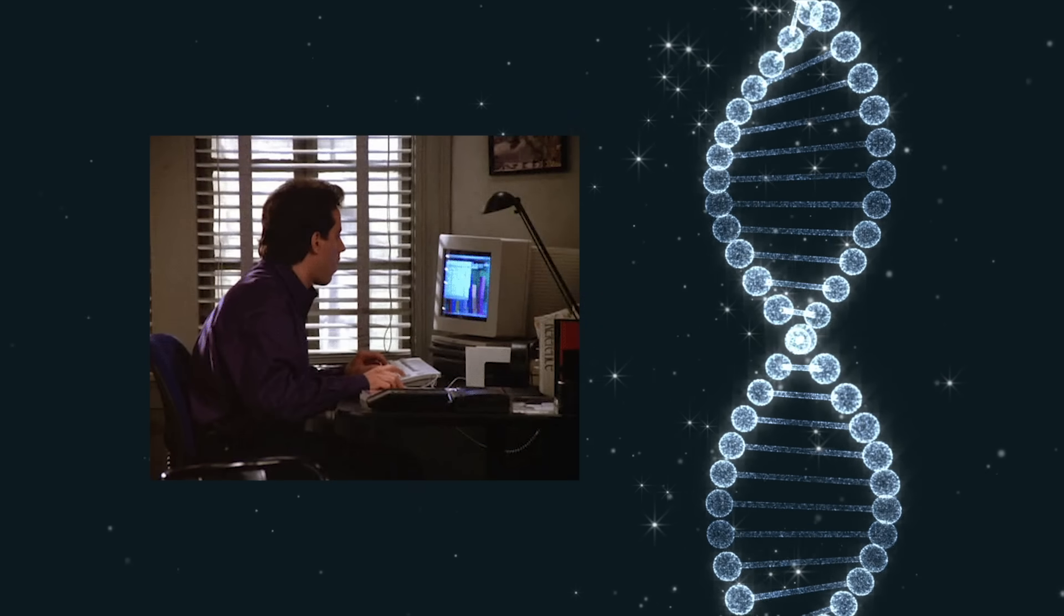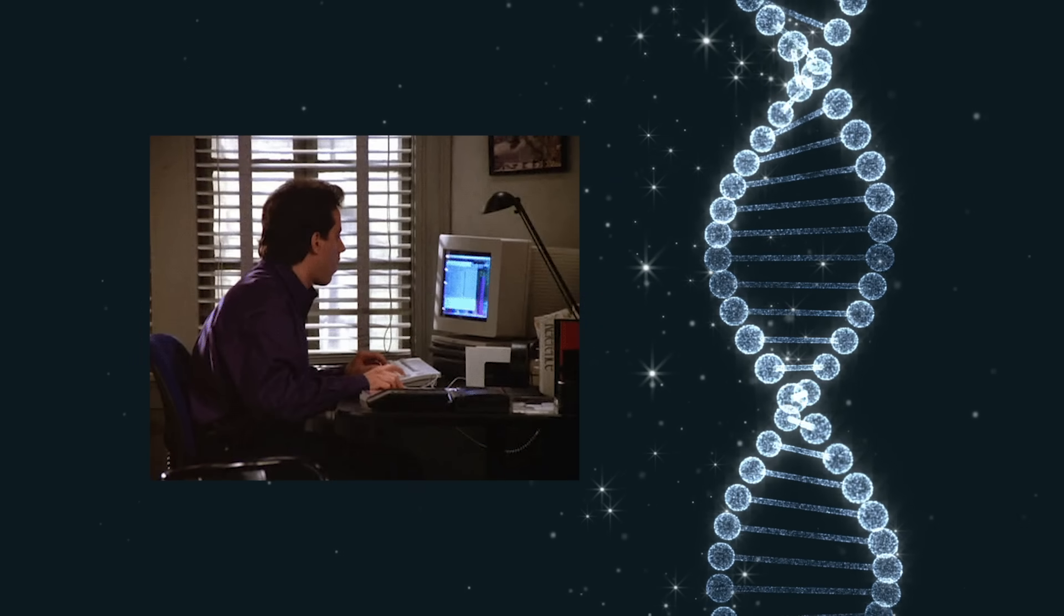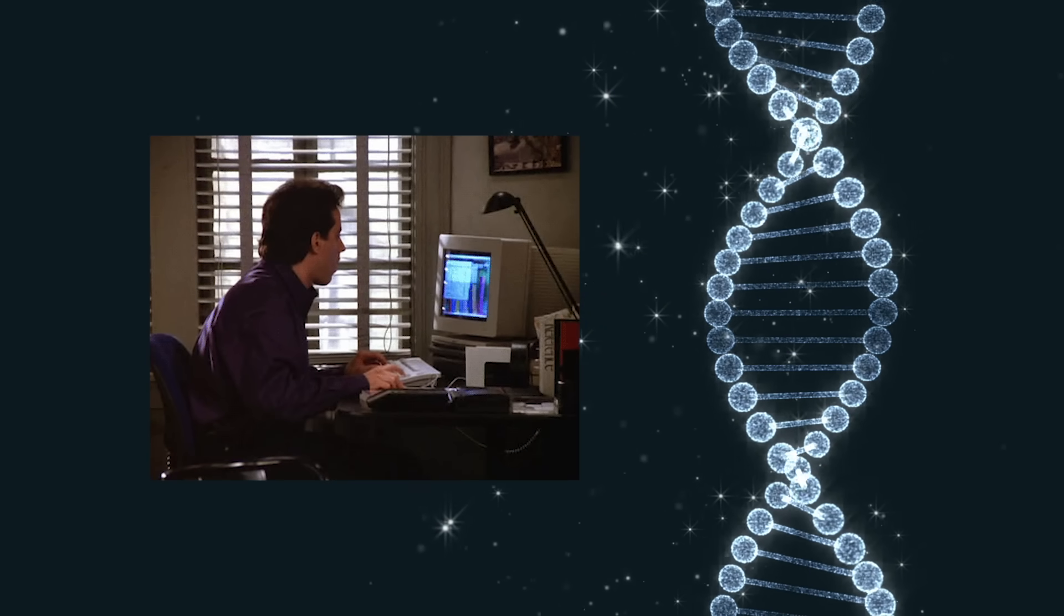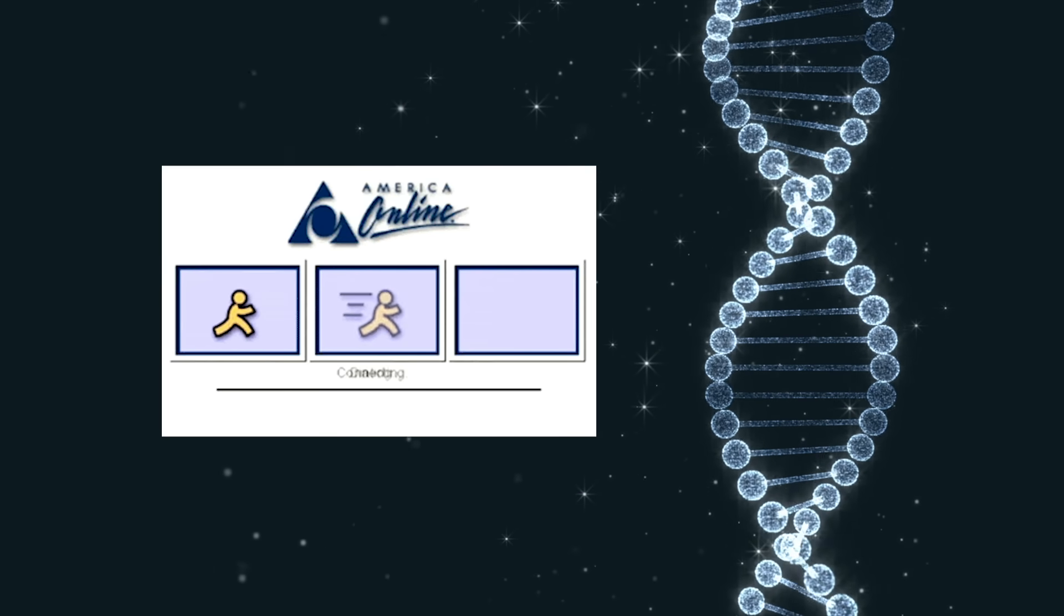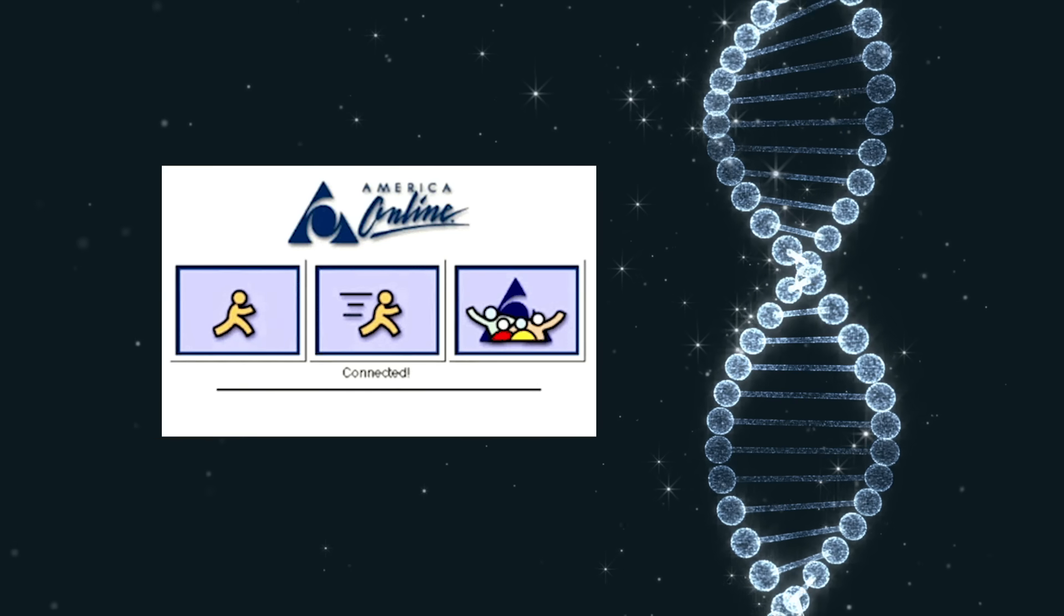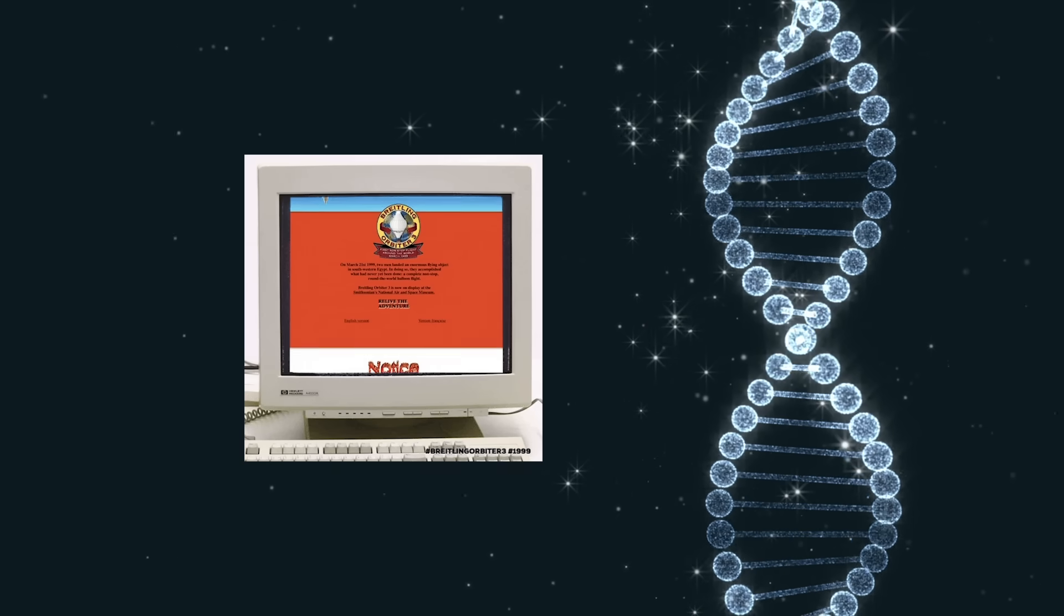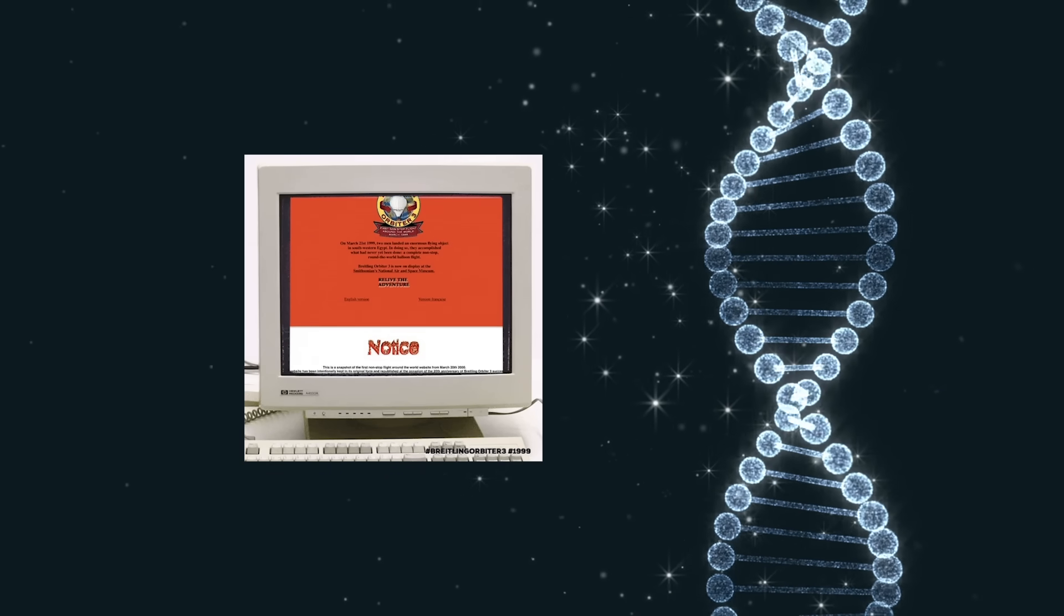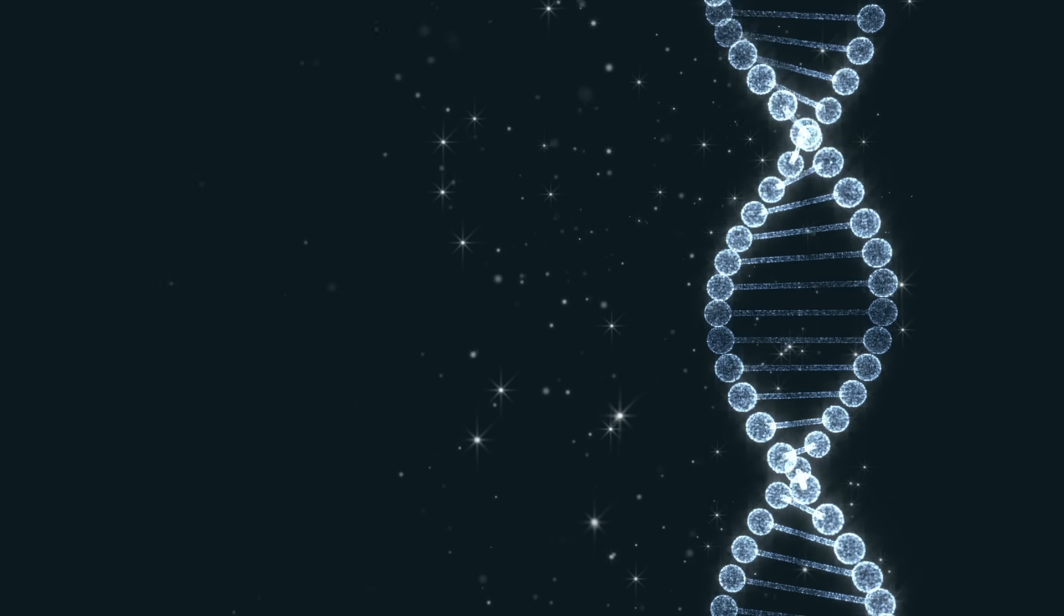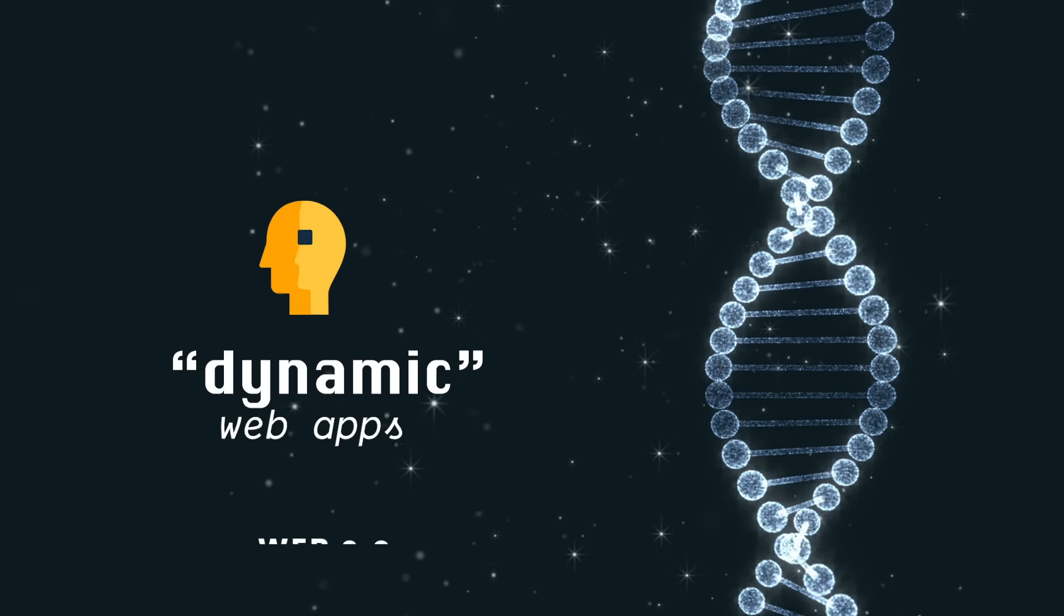We had the dot-com bubble, Seinfeld, AOL, and a lot of web pages that looked like this. In other words, they were very useful.